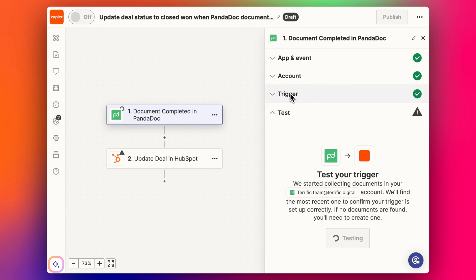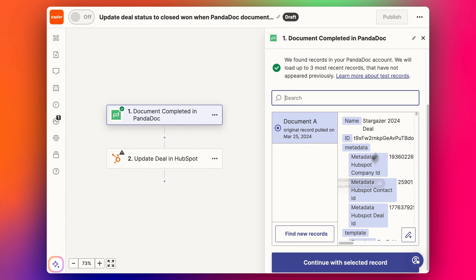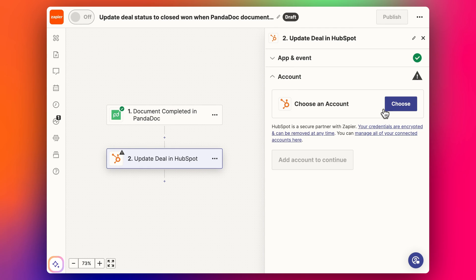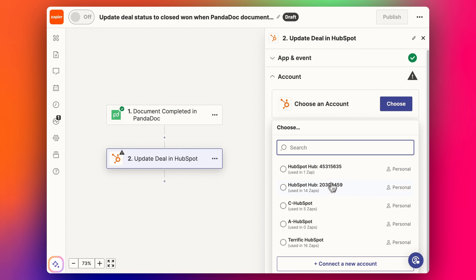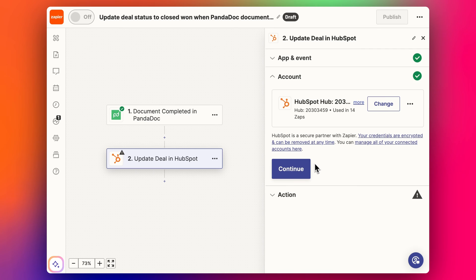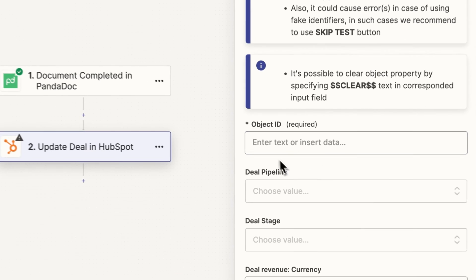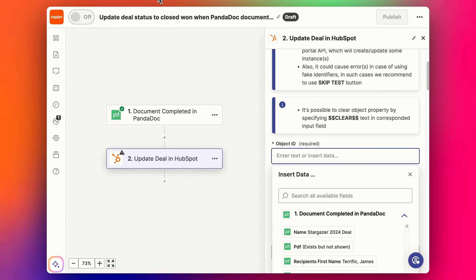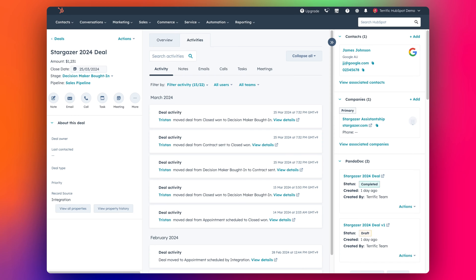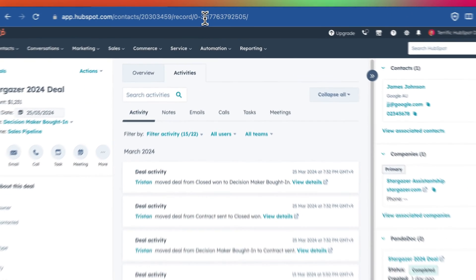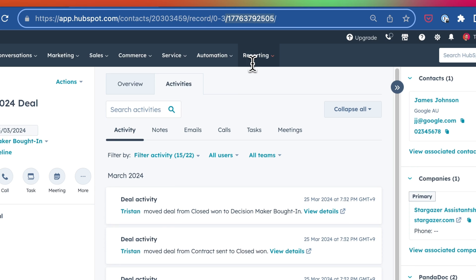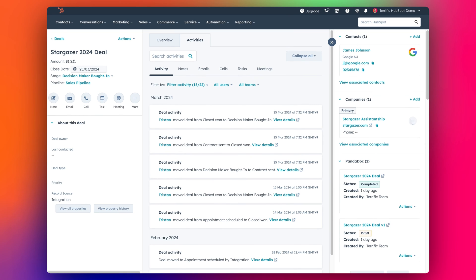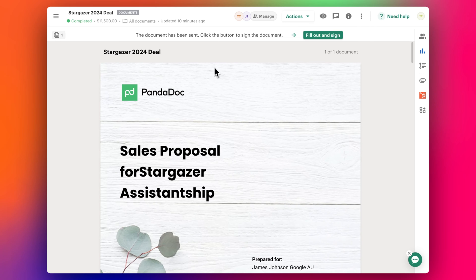Let's test this trigger. And we've got our Stargazer one that's just been completed recently. Now we want to update the deal - this is where it can be a little bit tricky. This is our HubSpot account, click continue. We start with the object ID in HubSpot, but what's the object ID? That's the deal ID. If I adjust the window a little bit here, we can see this code in the URL is the deal ID we're looking for. The problem is, this document that we've been sending out doesn't have that deal ID in it.